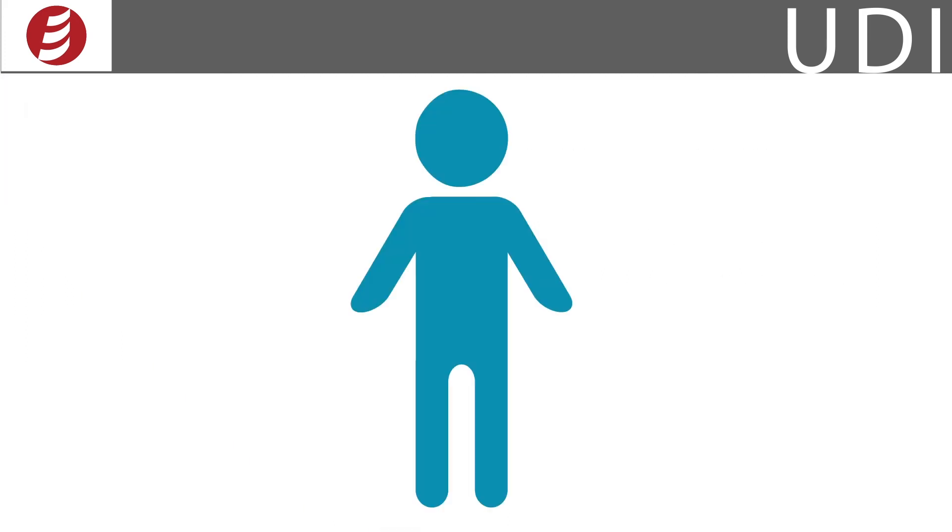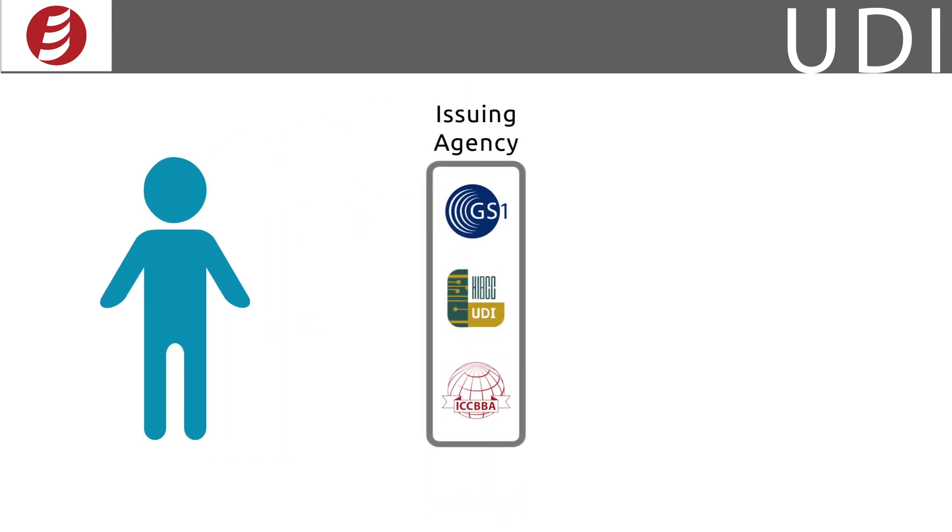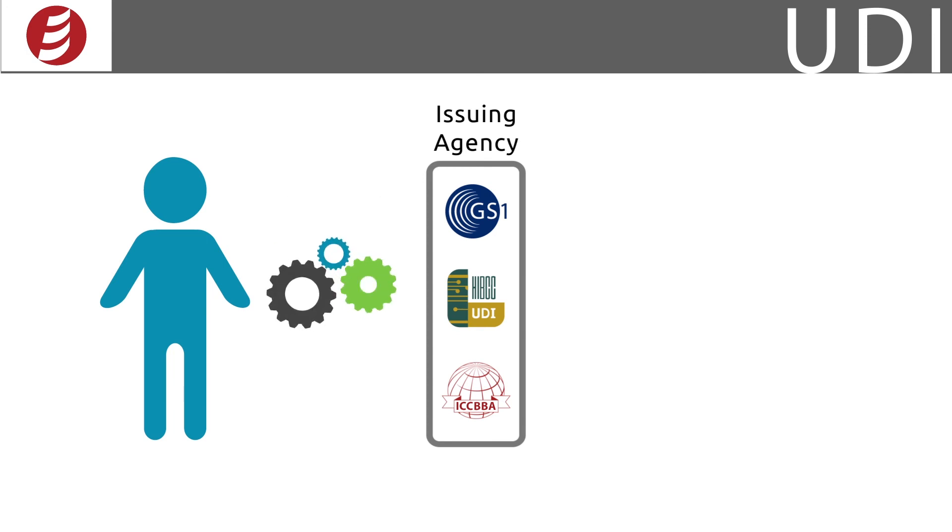As mentioned earlier, you obtain your DI from an issuing agency which identifies the labeler and the specific version or model of the device. Select which IA you want, pay their fees, and submit your product and manufacturer information to them. They, in turn, supply you with a DI.